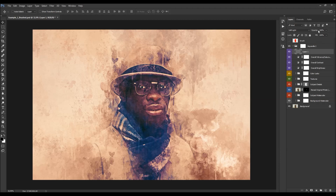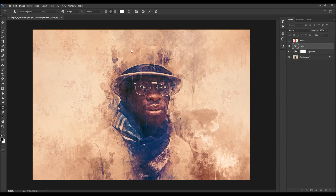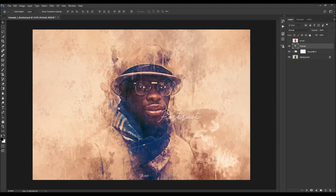You can adjust the amount of sharpening by changing the opacity. You can also add some text — I'm going to use this font and add some text here.